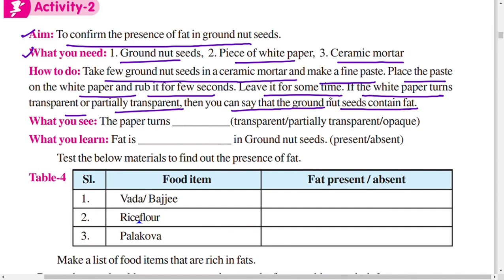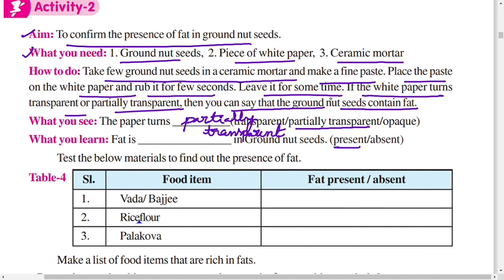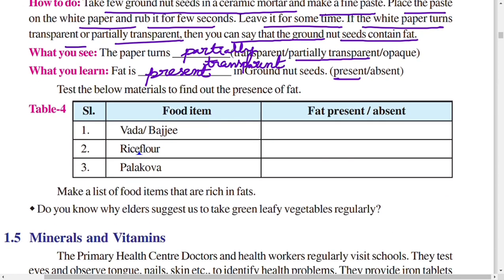You will see the paper turns partially or completely transparent. Fat is present in groundnuts. Now touch the below materials to find the presence of fat: vada and bhaji are rich sources of fat — fat is present here. Rice flour is absent in fat because rice flour contains carbohydrates. Palkova — fat is present here.